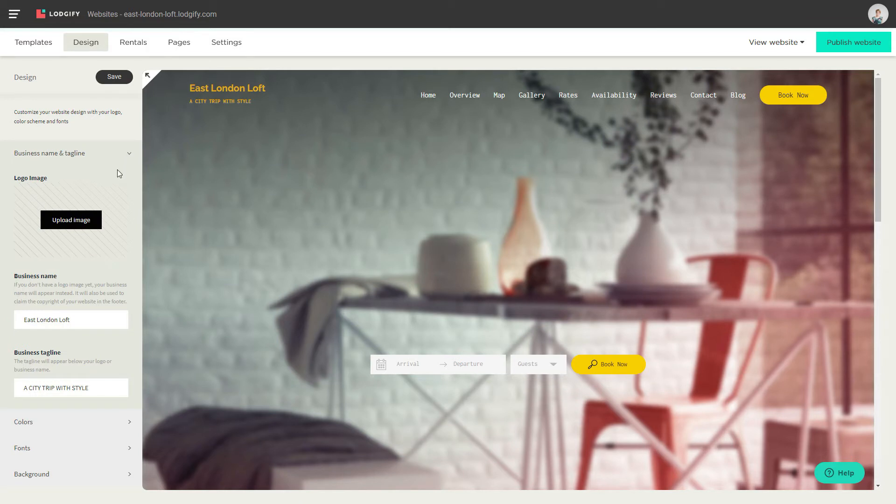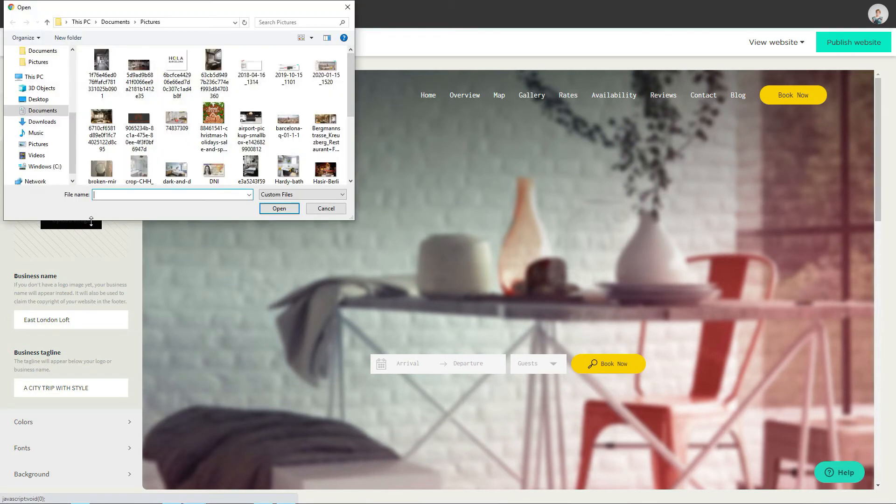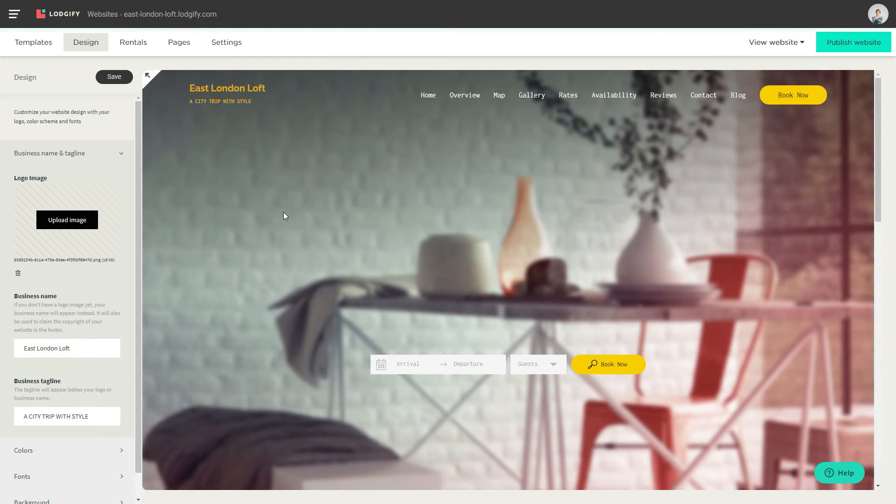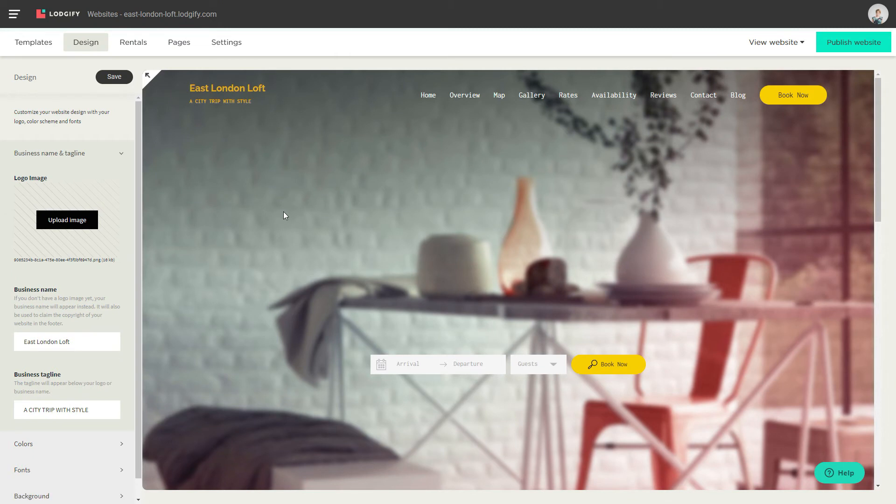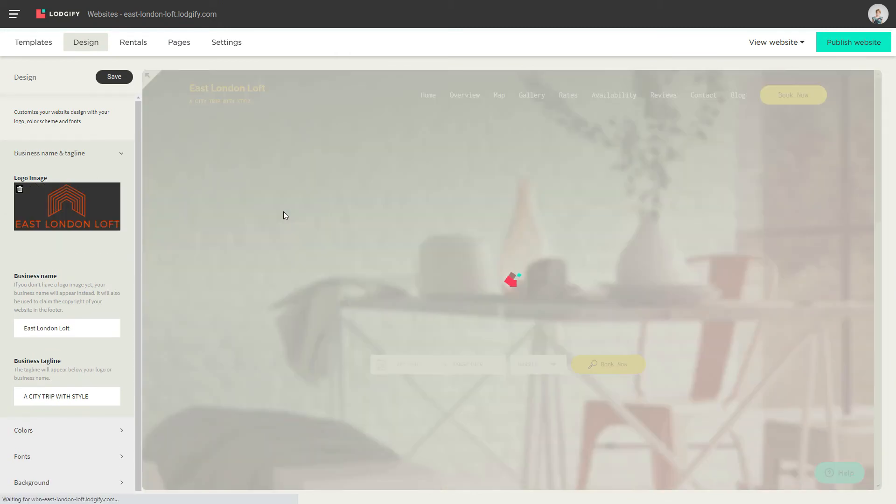If you have a logo image, click upload and select your image file. We always recommend a PNG format.